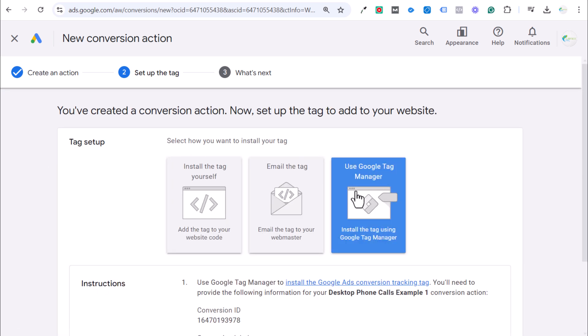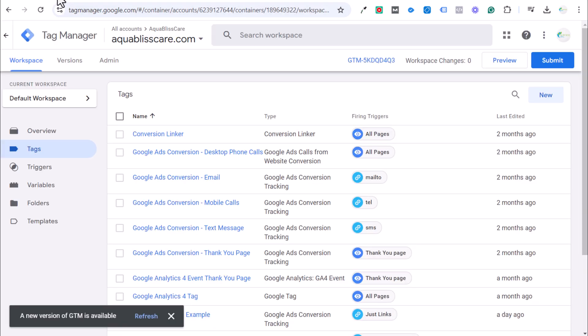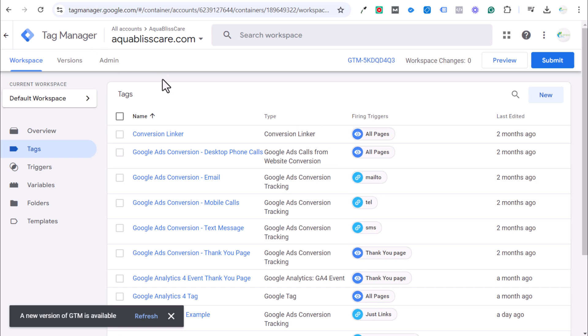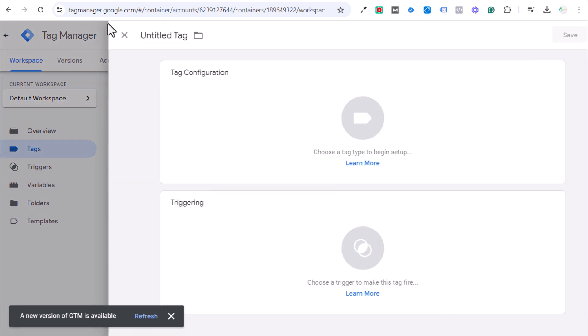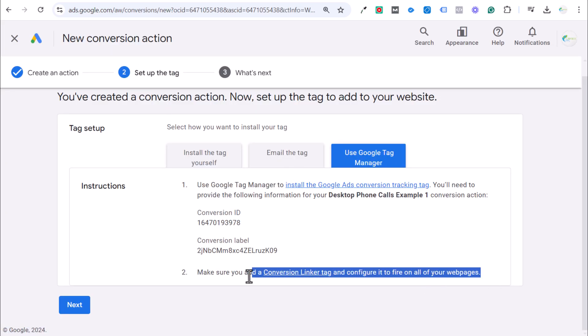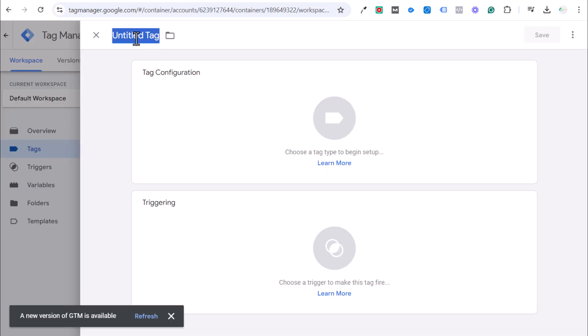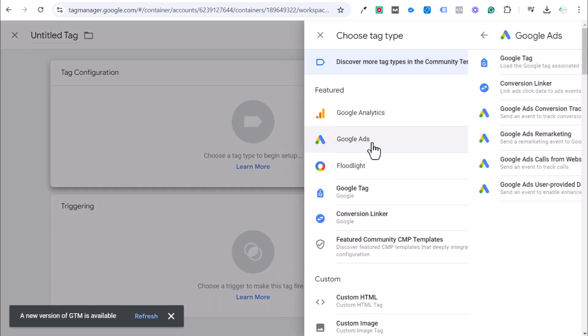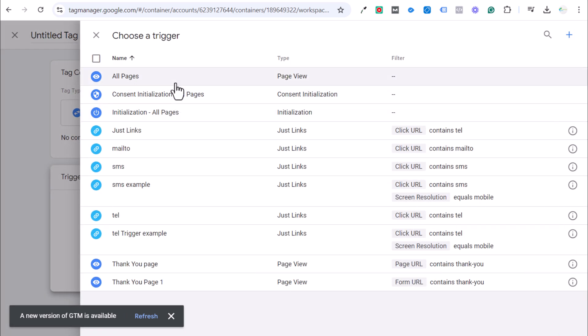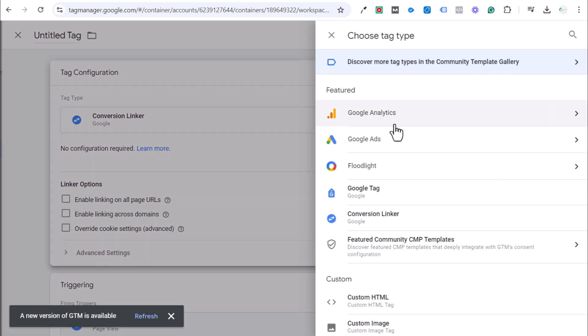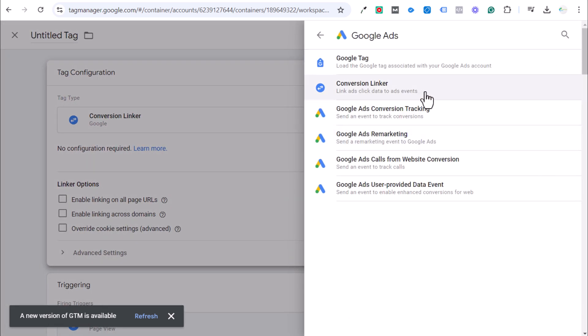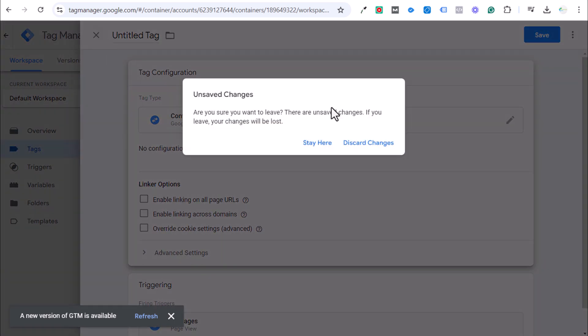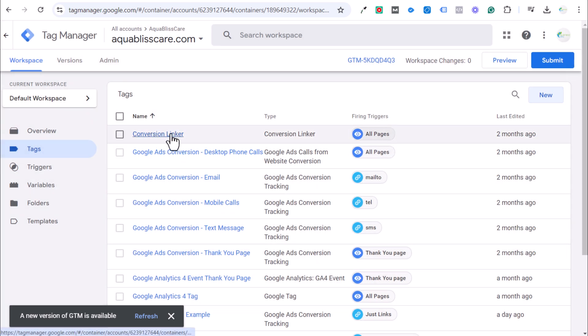The next thing we need to do is set up our tag. We're going to be doing this with Google Tag Manager and we have our conversion ID and conversion label here. When you come over to Google Tag Manager, the very first thing you need to do is make sure you install conversion linker. Conversion linker is available in Google Tag Manager and it is for your Google Ads conversion so that they can actually track every single conversion. You could see here, make sure you add a conversion linker tag and configure it to fire on all of your web pages. You can do Google Ads conversion linker and then trigger this on all pages. We already have this, so we are not going to add conversion linker twice.